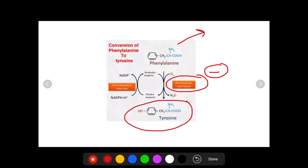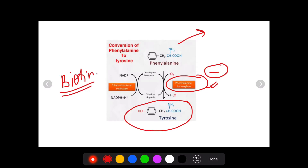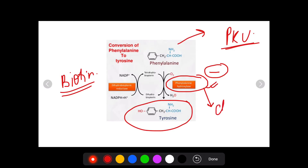This reaction takes place with the enzyme phenylalanine hydroxylase along with a cofactor in the form of biopterin. What happens in PKU or phenylketonuria is that this enzyme phenylalanine hydroxylase is absent. This form is known as the classical variant of phenylketonuria.